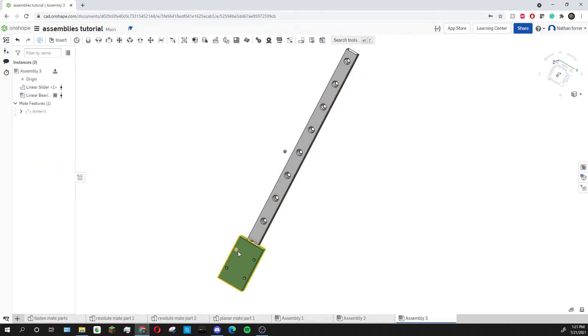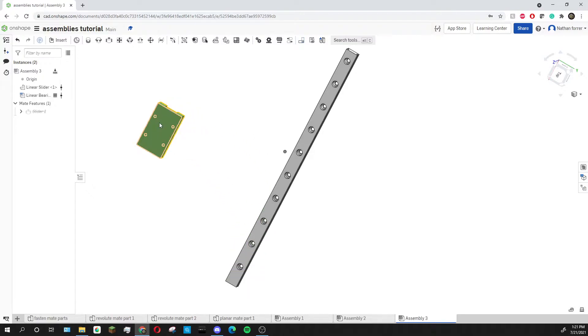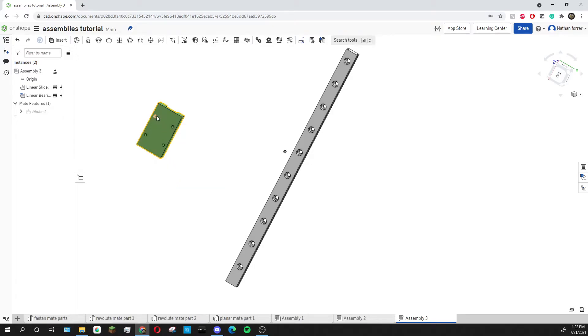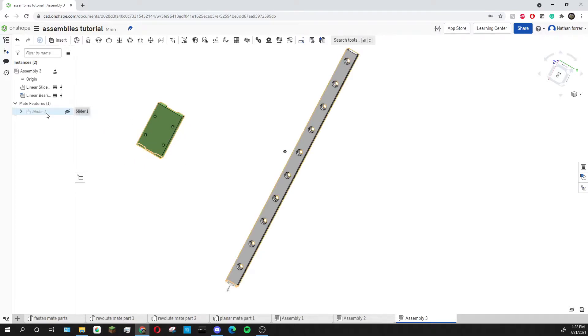So now you can see I can move this part outside of this rail just like that and now I'm going to right click and click fix so that I can no longer move this piece around. This will make it easier for me to work with this piece and I'm going to unsuppress the slider mate later on so that I can add it back onto the rail.